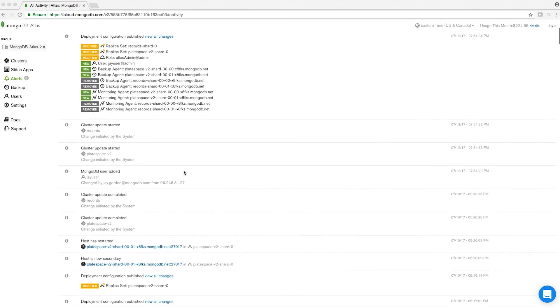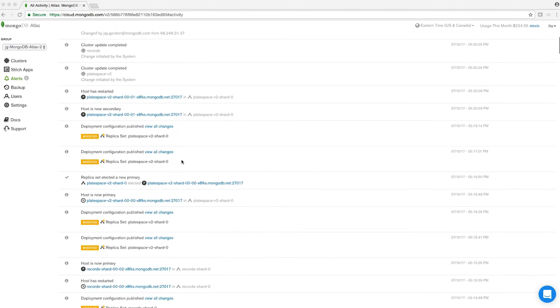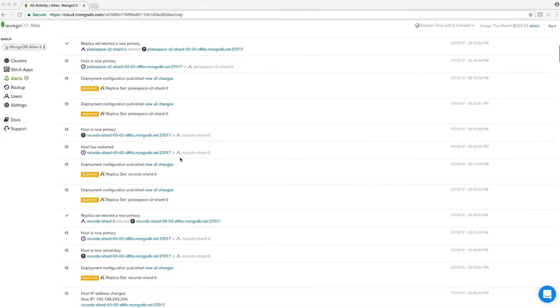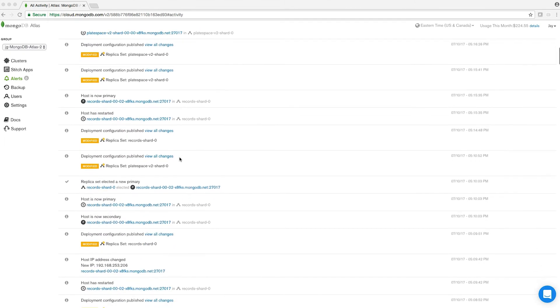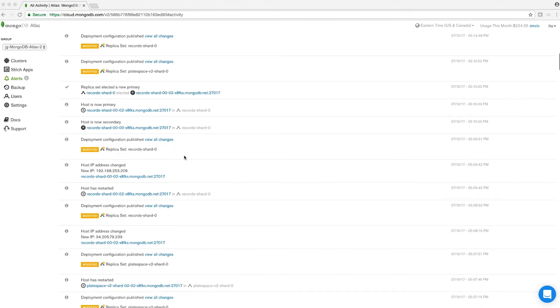As you can see here in the alerts section, any changes made to the MongoDB Atlas cluster will be stored within here, so you can always go back and check the history.